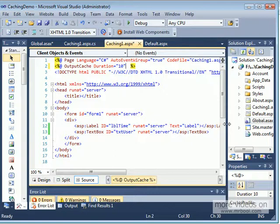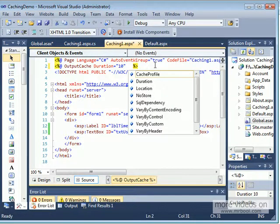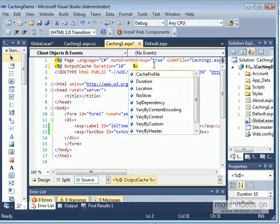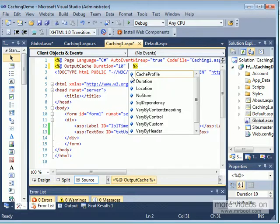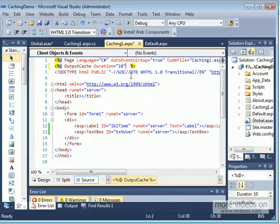The attributes we specified — duration, VaryByParam, and others — can be specified declaratively on the page, but you can also control them programmatically. In the Response.Cache object you have the HttpCachePolicy class that you can use to specify what those parameters are. The declarative approach is a little bit faster and cleaner, but you can have more control of the caching using HttpCachePolicy on the Response.Cache object.